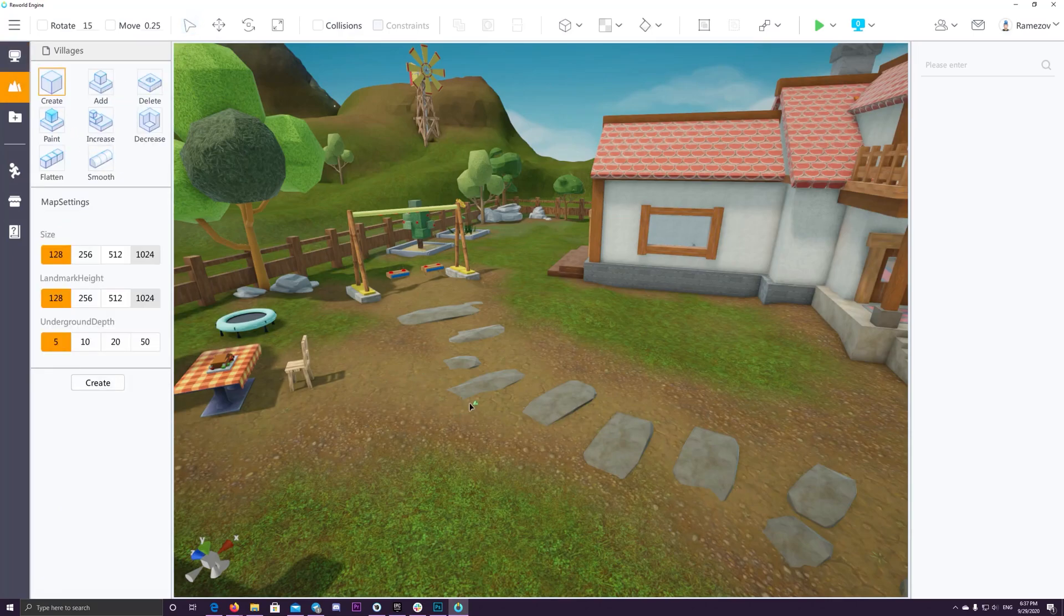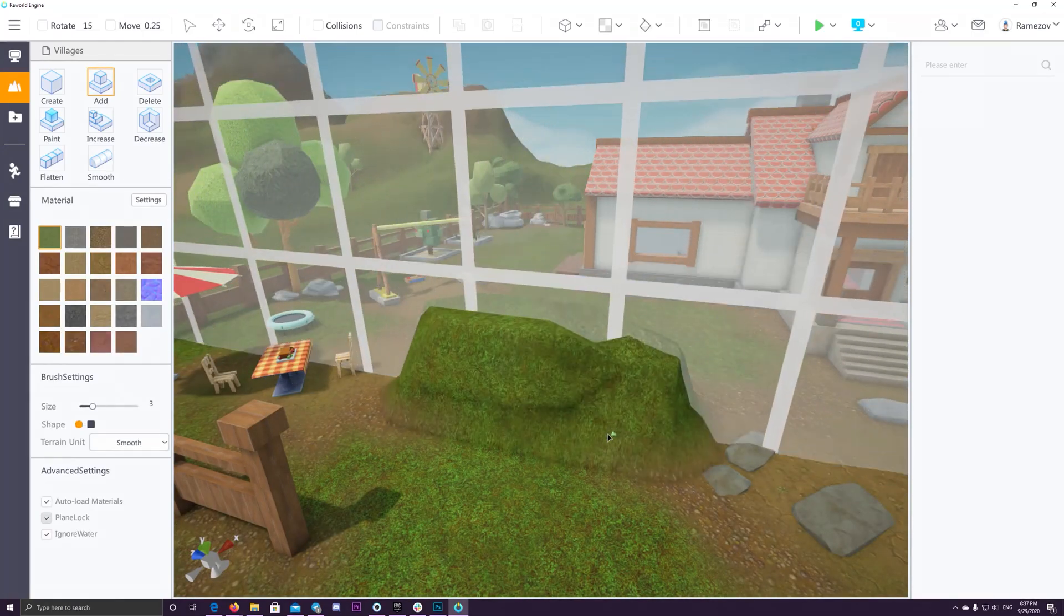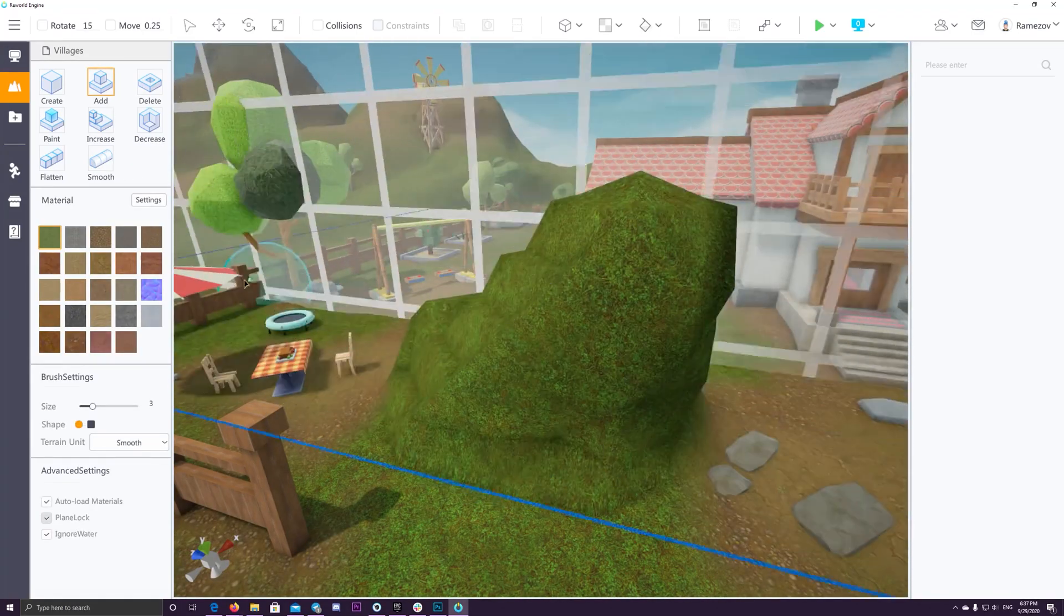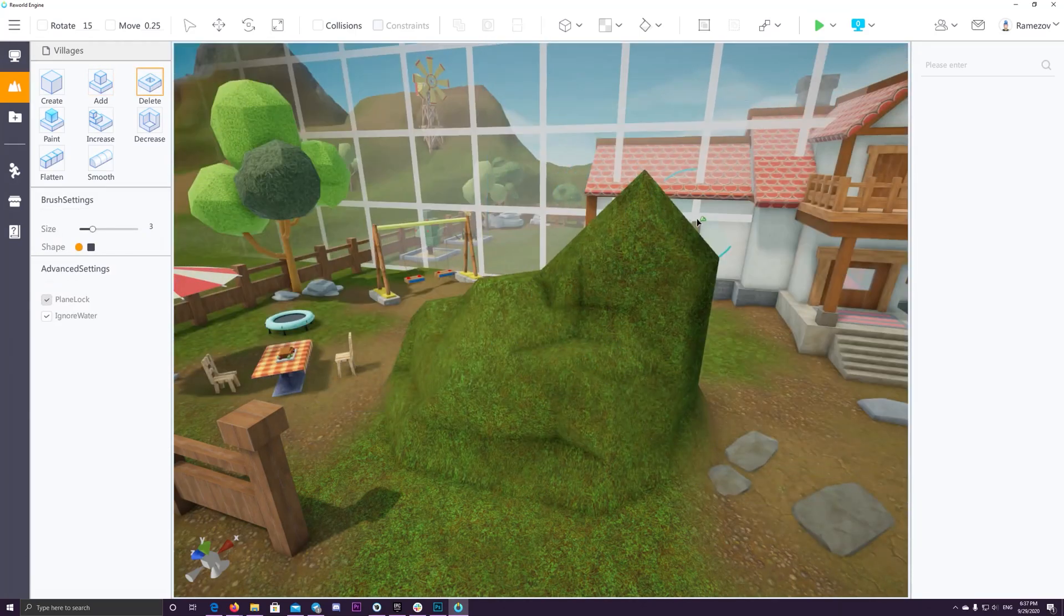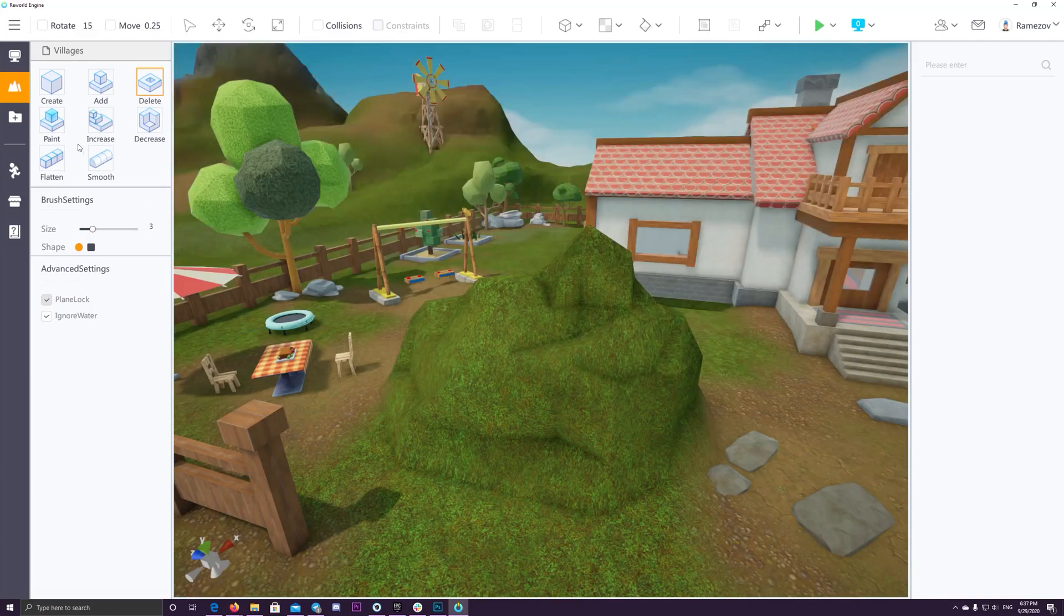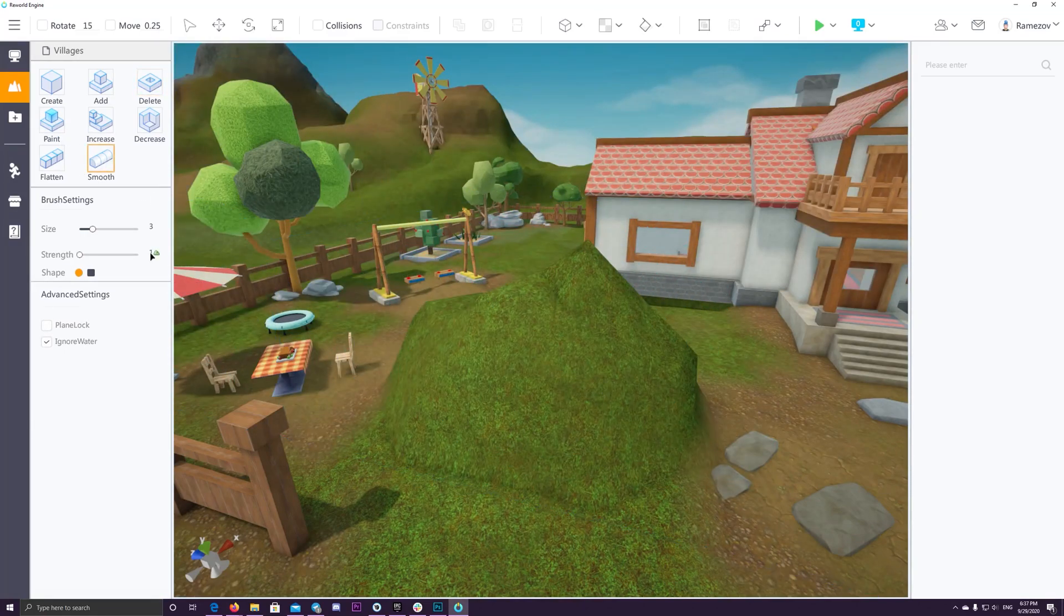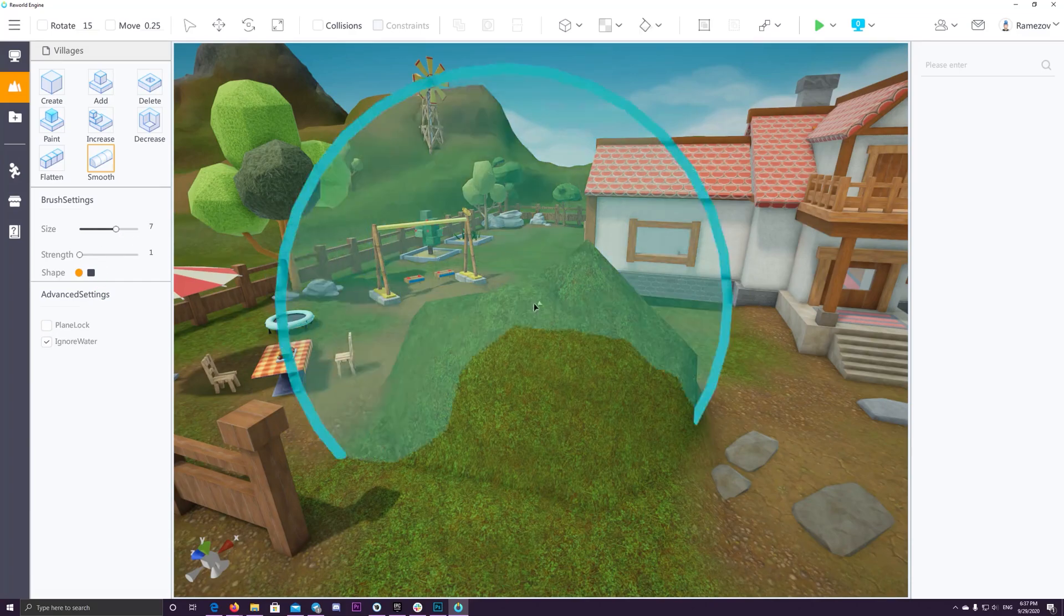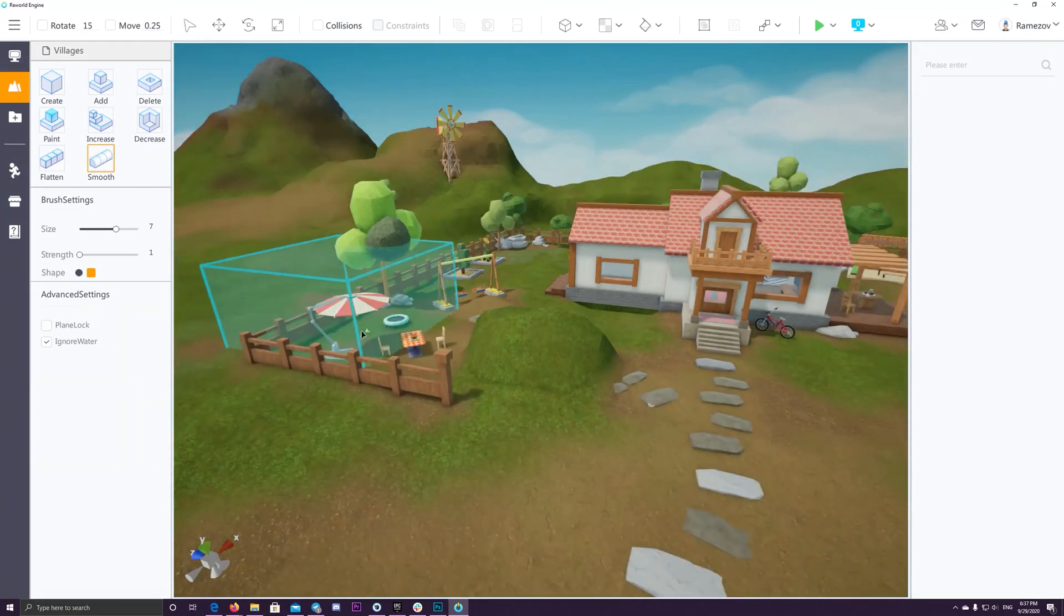The development team started building this platform since May 2016. It's still under development and now currently in a beta version. Closed beta test started since May 2020. Currently the team focuses on bringing developers to the platform. So currently there are around 1k developers who have signed up with ReWorld so far.